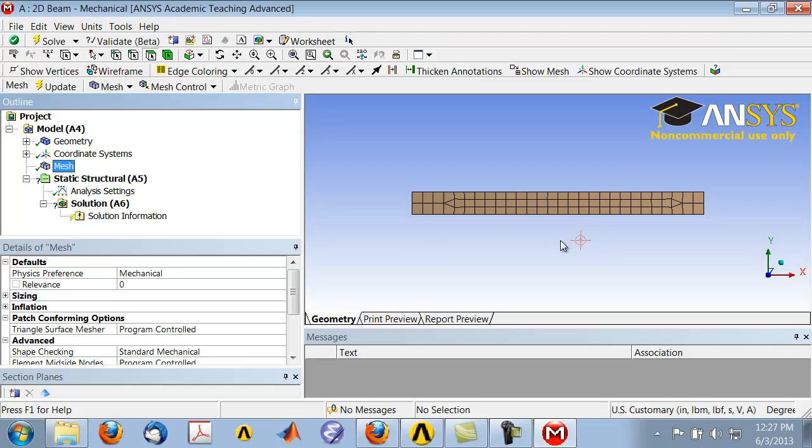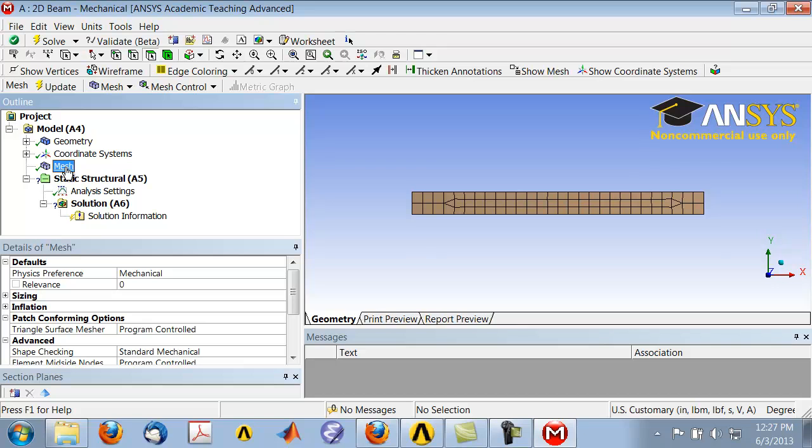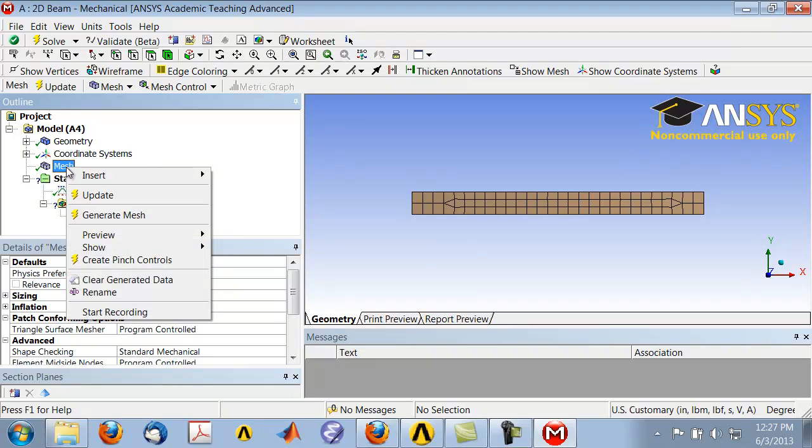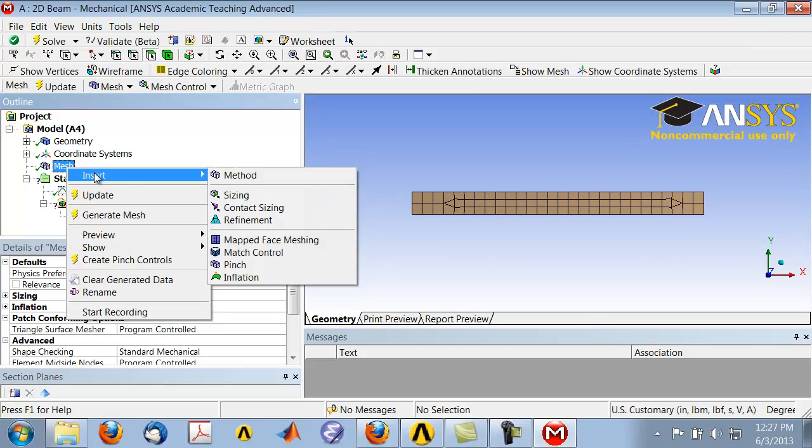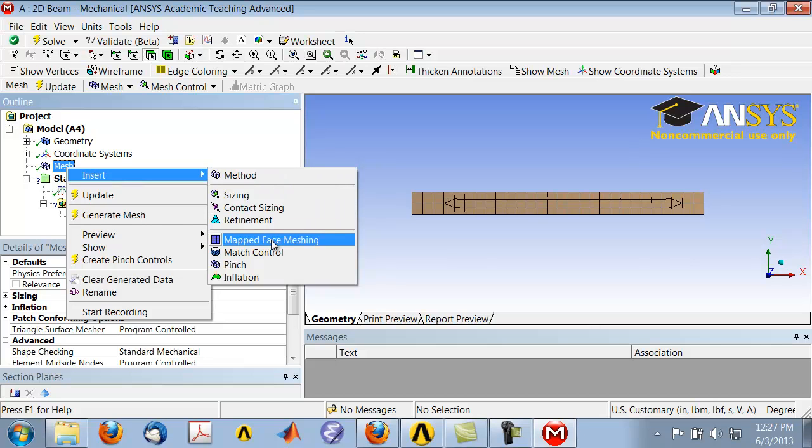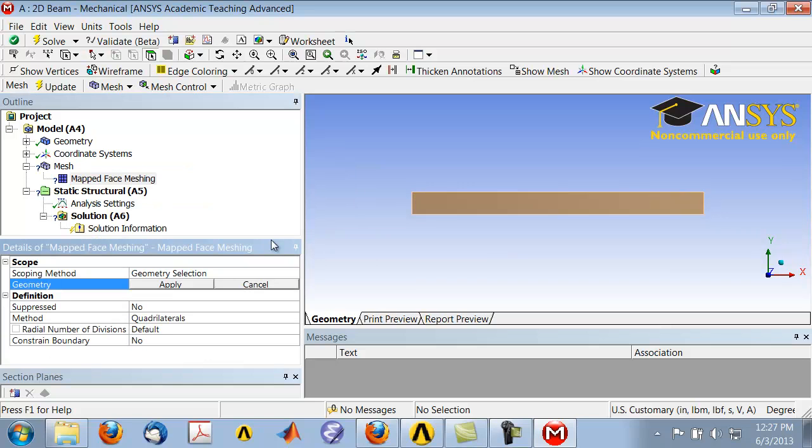Right-click on Mesh and insert Mapped Face Meshing. You can see that the mapped face meshing method has been added under Mesh, but it doesn't know which part to apply the mapped face meshing to.